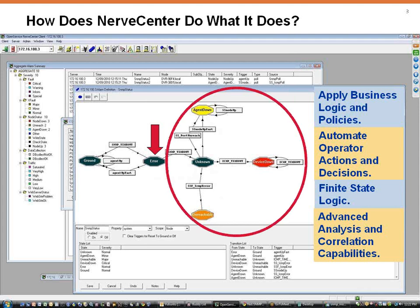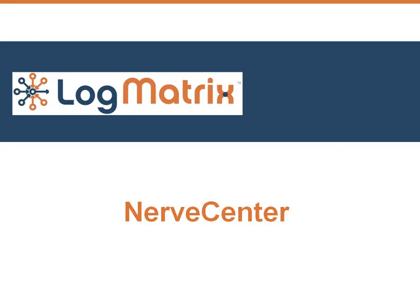The protocols include SNMP, ICMP, and WMI, and it is fully extensible through PERL. NerveCenter's flexible modeling approach allows network managers to monitor their network in the way they want to monitor it.